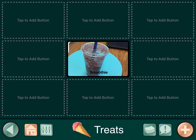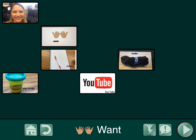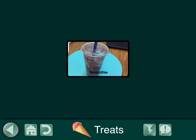Now you'll have to go back into player mode to make it speak out. Click the home button, tap player, then the jump-to button, and select 'treats.' There's your smoothie button — when you tap it, it will speak out the word smoothie.